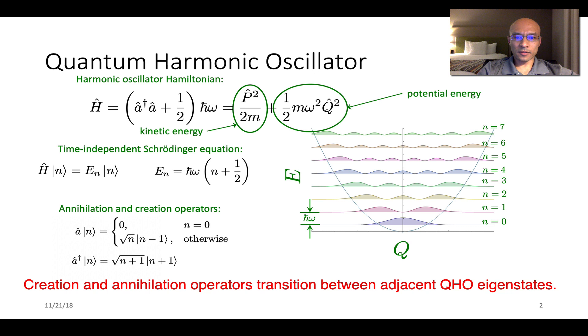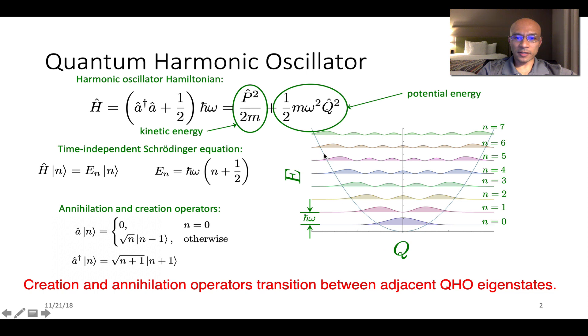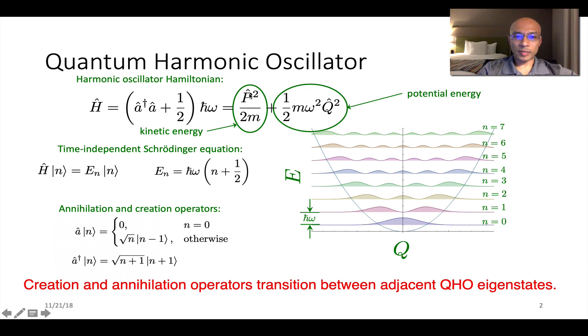So to start off we'll discuss a little theory here. In this plot I'm showing you the parabolic potential for a quantum harmonic oscillator, that's that parabolic curve there. And here's the Hamiltonian - the kinetic energy part is here and the potential energy part here. This P is the momentum operator and then this Q is the position operator.